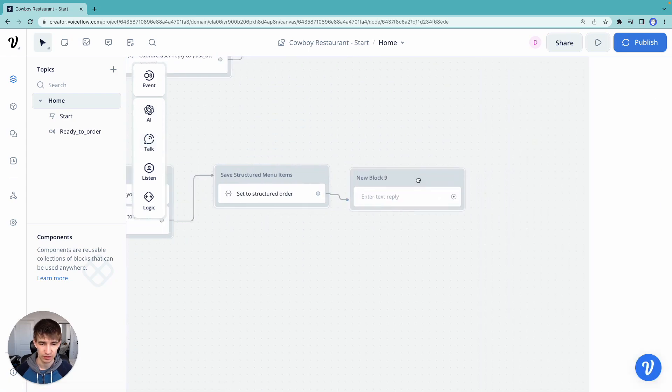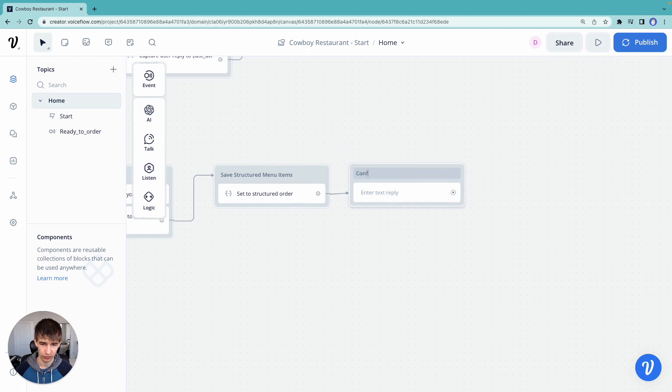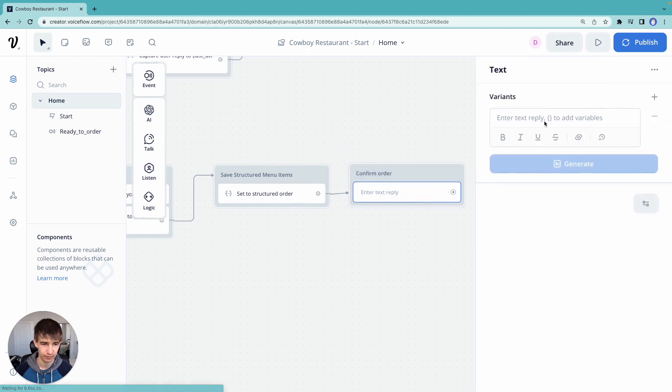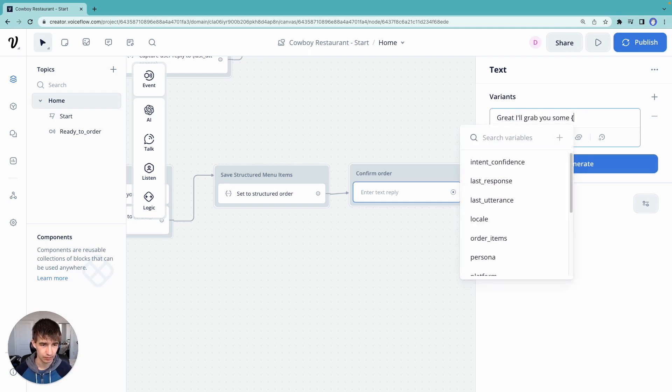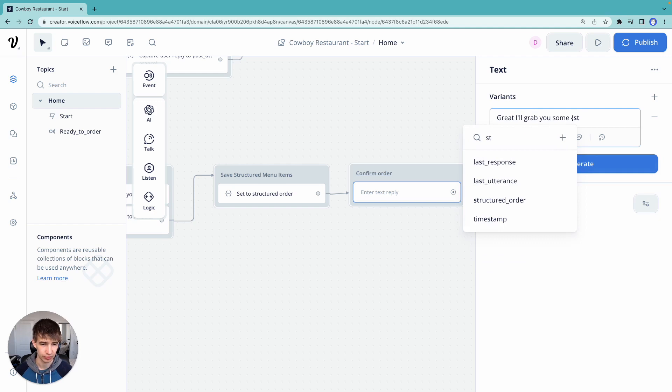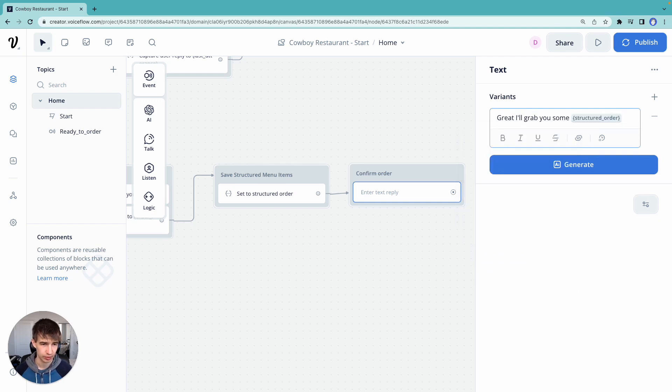Say, order. Great. I'll grab you some structure in order. So this is using the text step to do so.